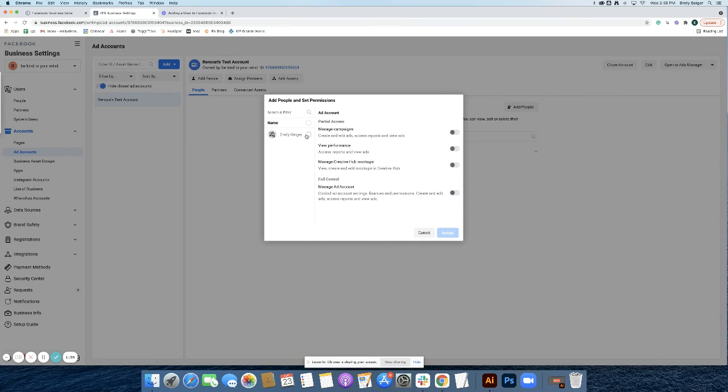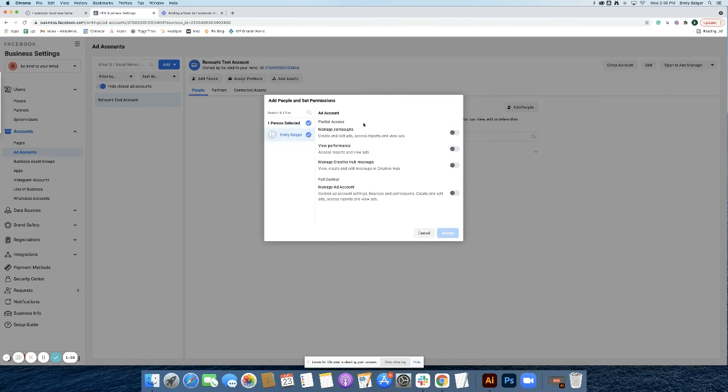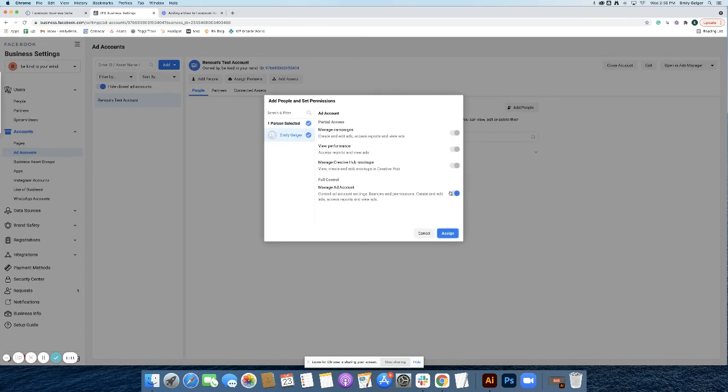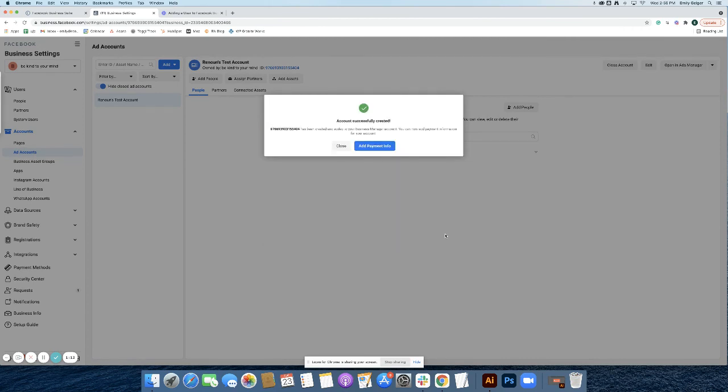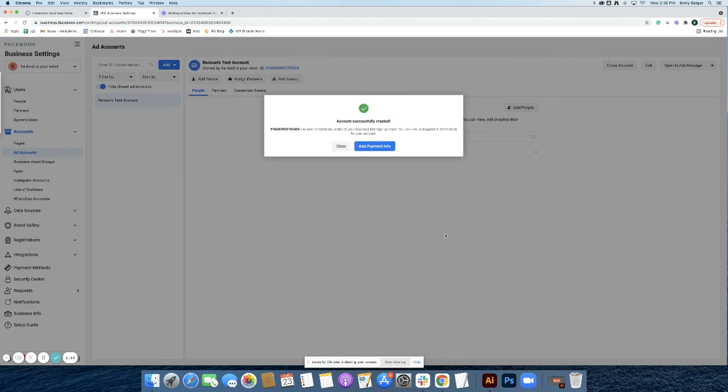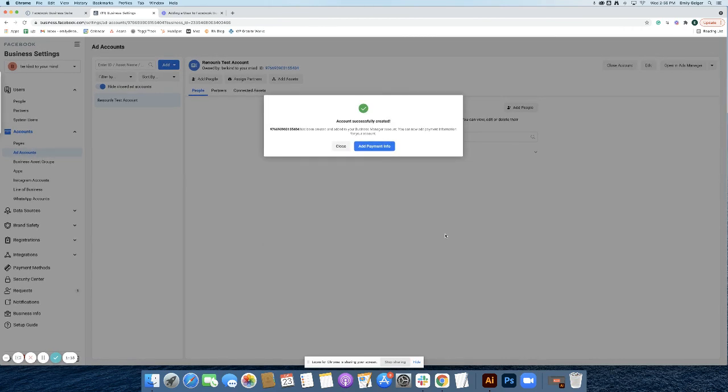Be sure you assign the proper person to your account, then click Assign. And there you go, you have successfully created your Facebook Ads account.